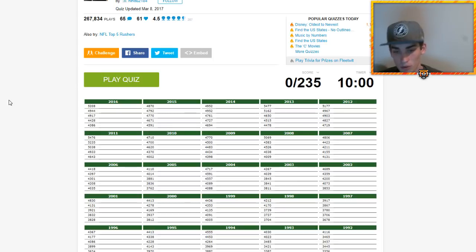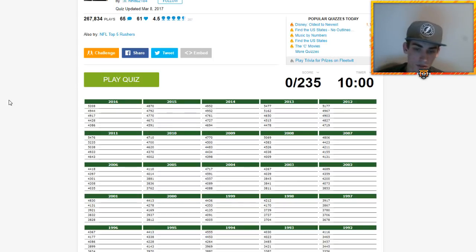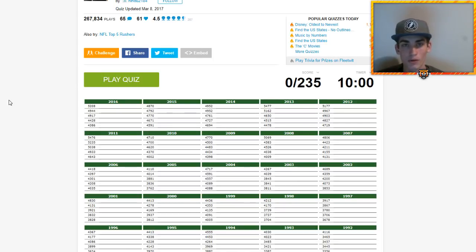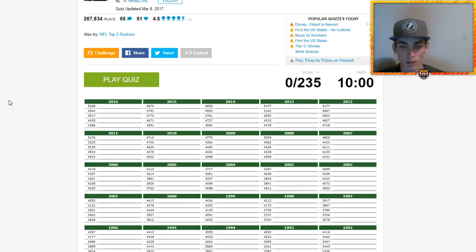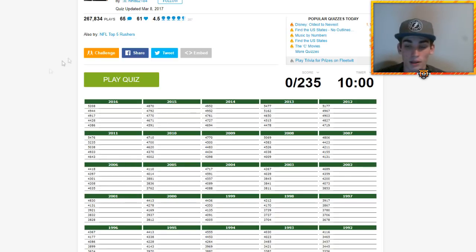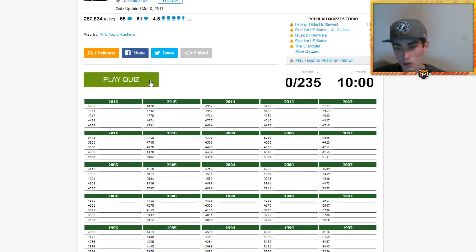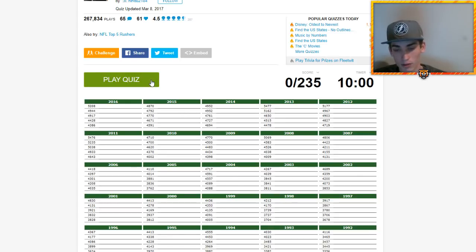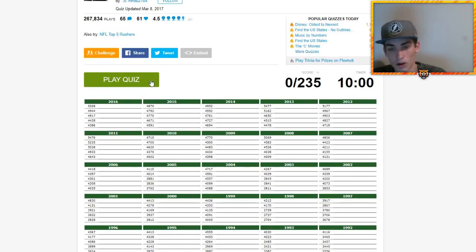I think the way I'm going to do this is regardless of year, regardless of who I think it is, I'm going to go through each team in the ten minutes allotted and try to get the players who I think it could be. 235 to get in ten minutes, really have to be strategic about this.